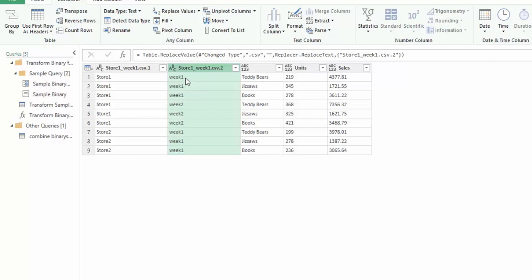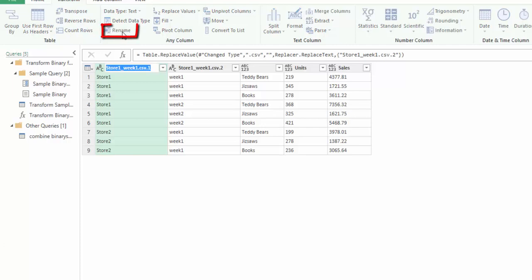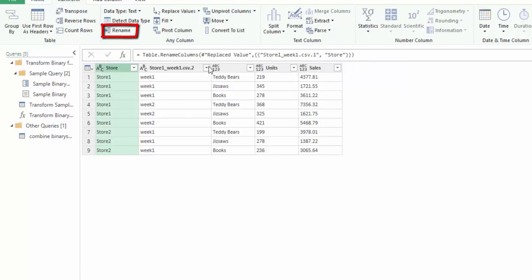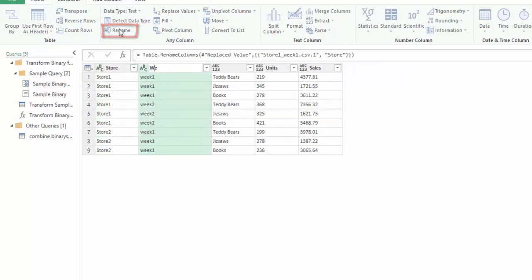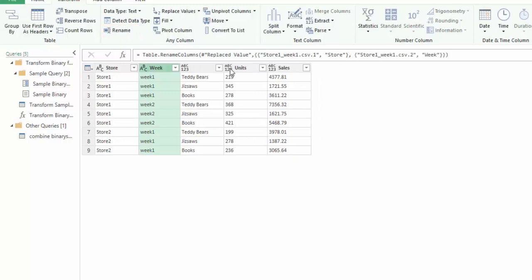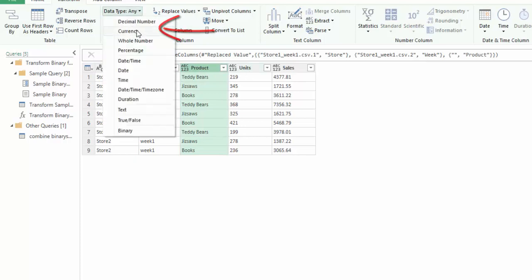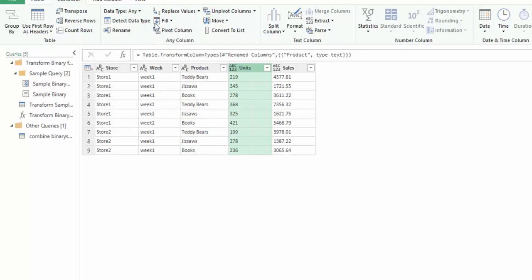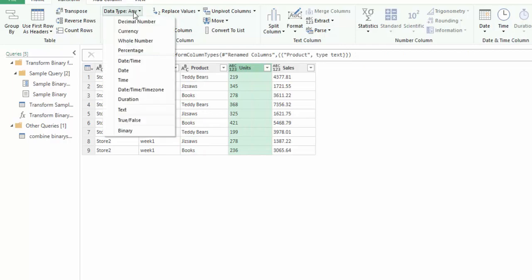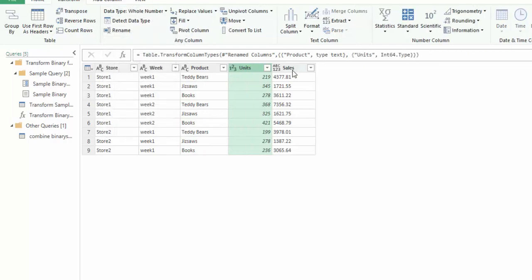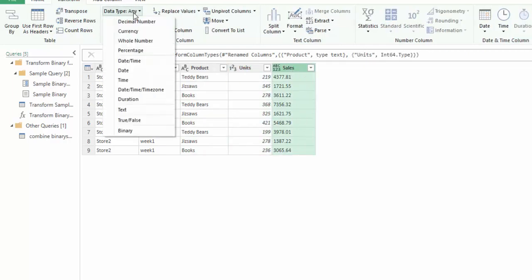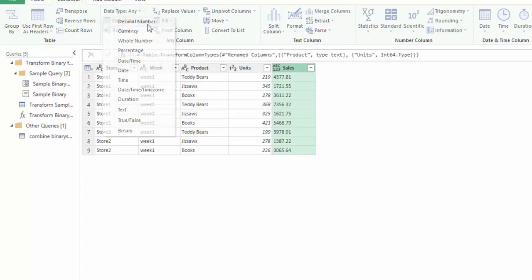Now we have store one and the week numbers. Let's put some headers into this data. Let's rename this to store, rename this to week, and rename this to product. We can also change our data types so that data type is a text, this data type is a whole number, and this data type here is a decimal number.